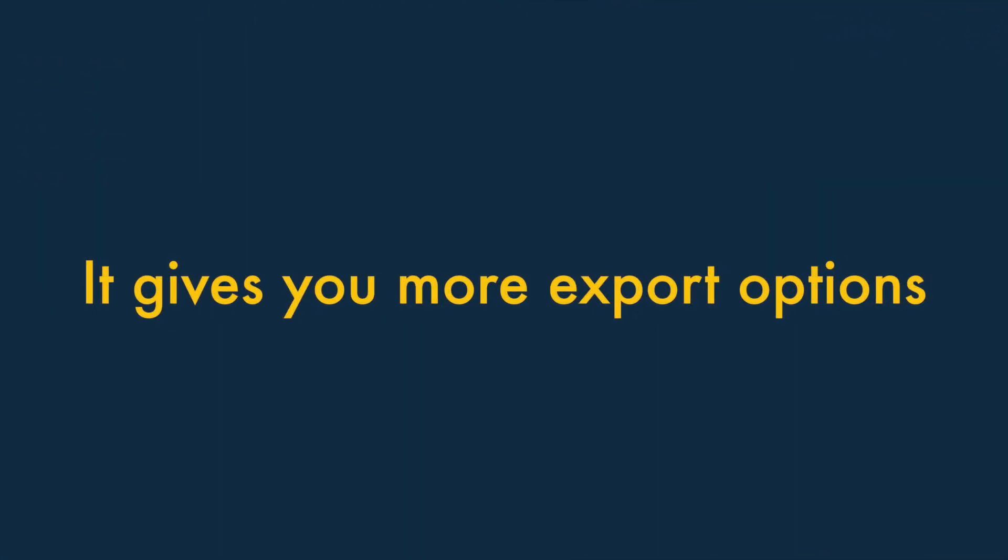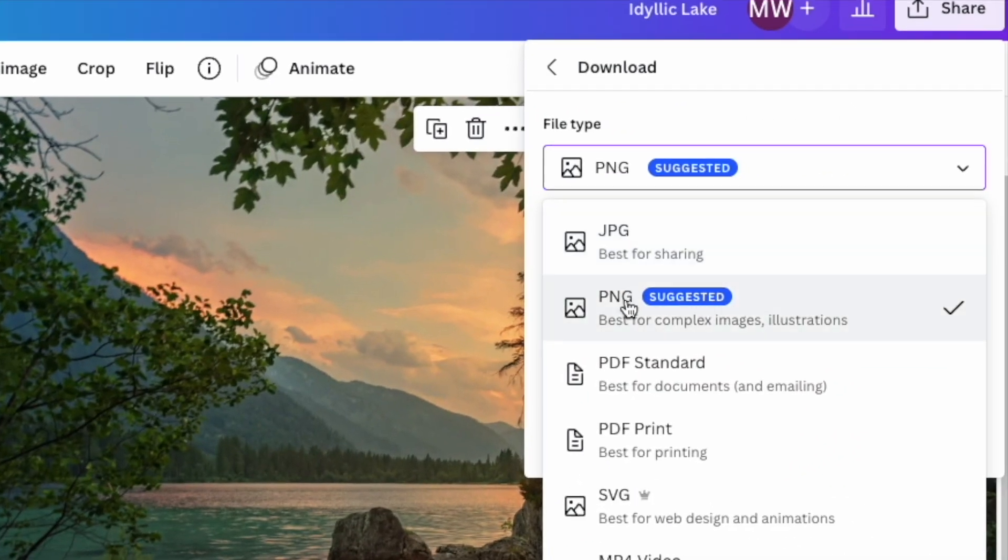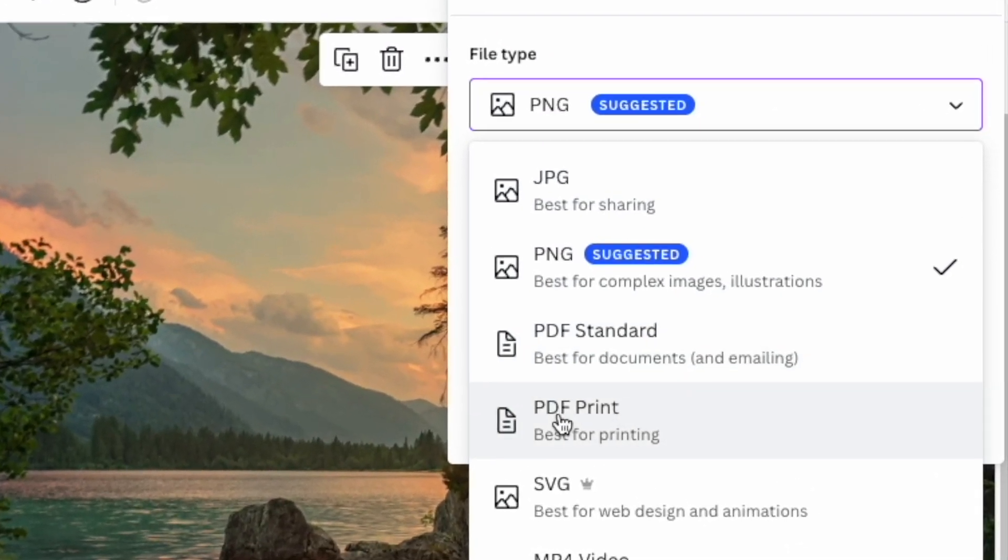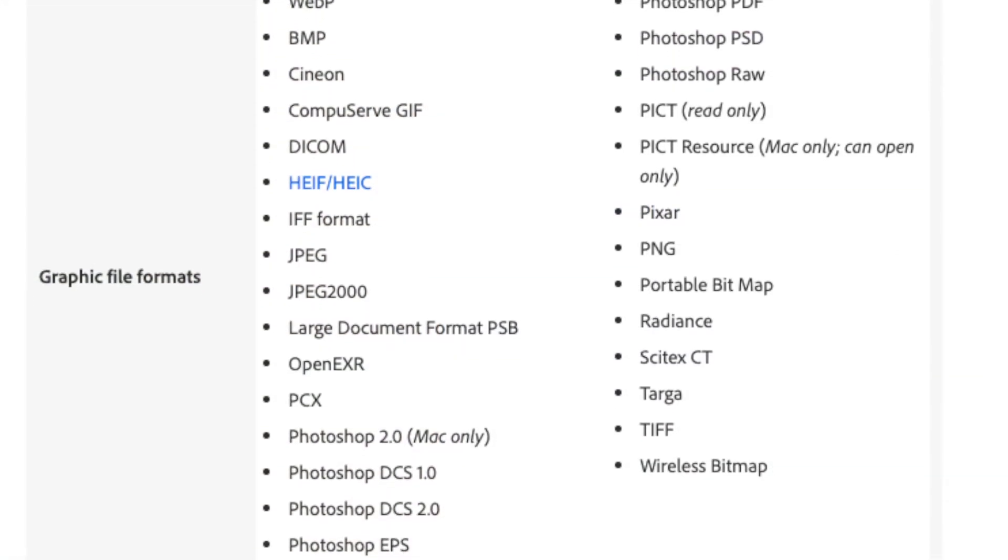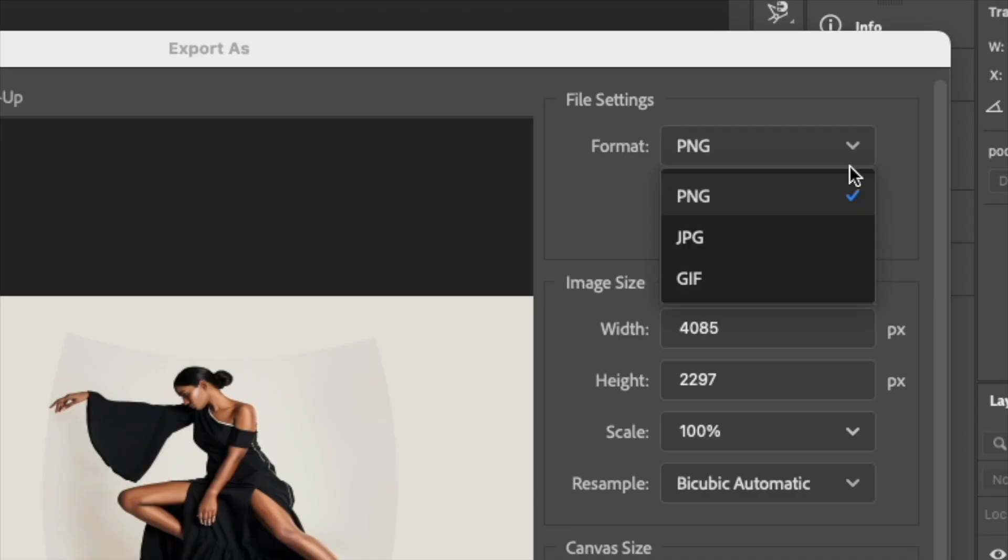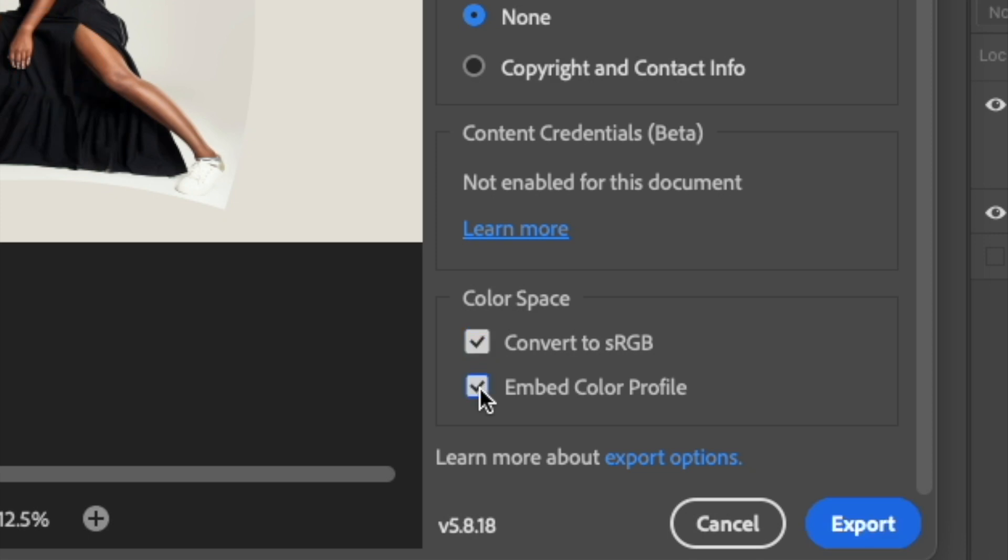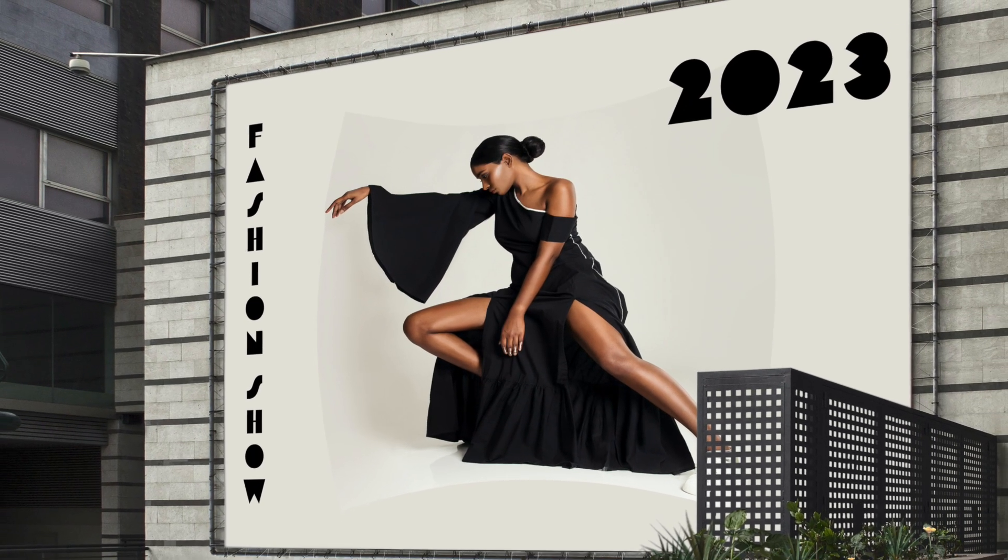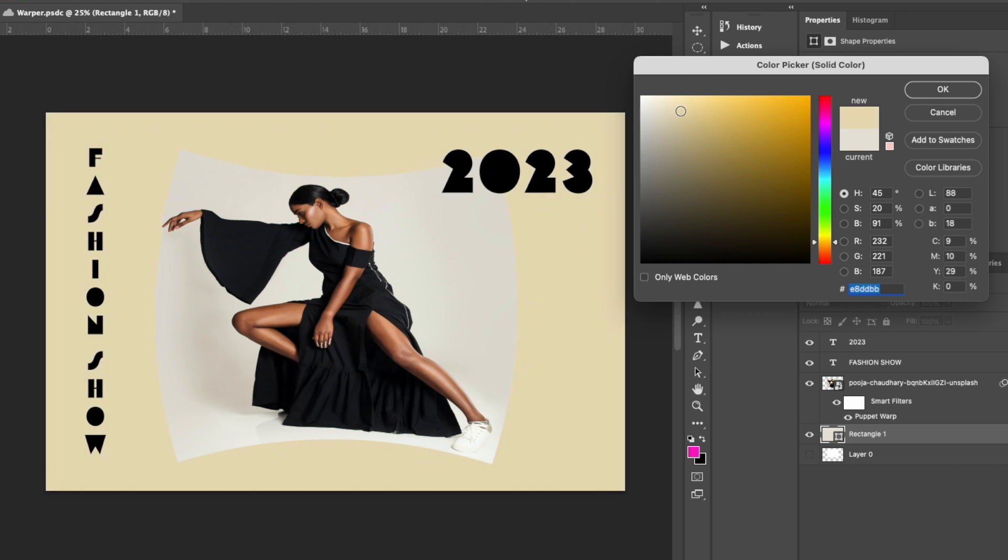Two. It gives you a much wider range of export options. While Canva limits you to just a few output options, the sky's the limit with Photoshop. You have complete control over how you want to export your files. This means that your work can be used in more contexts, or enhanced by other graphic designers much more easily.